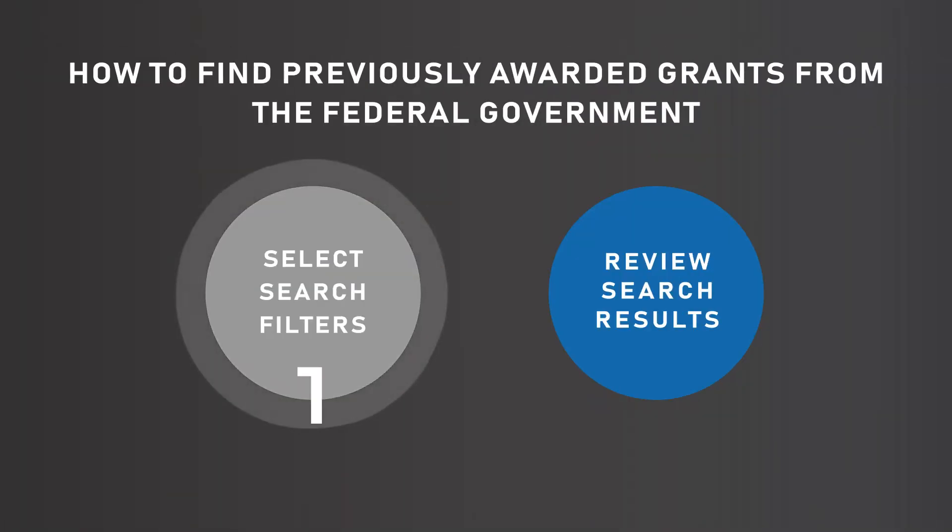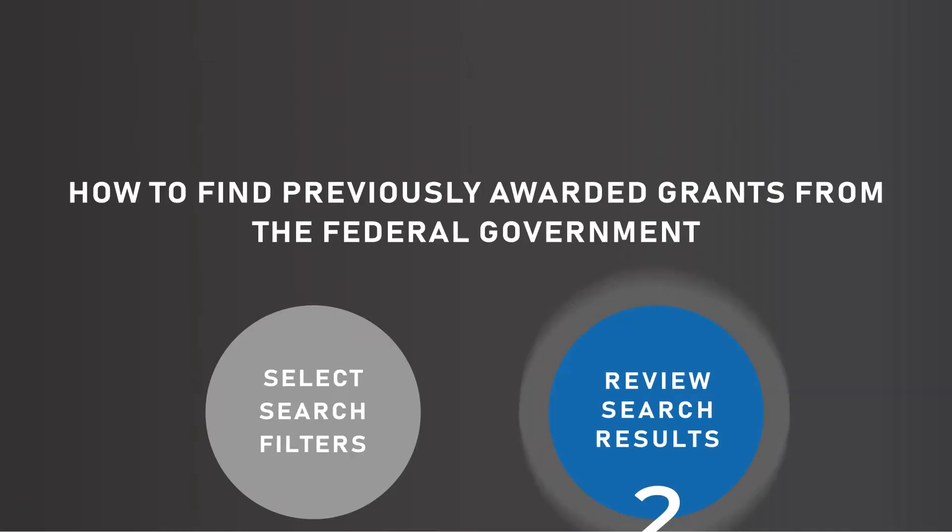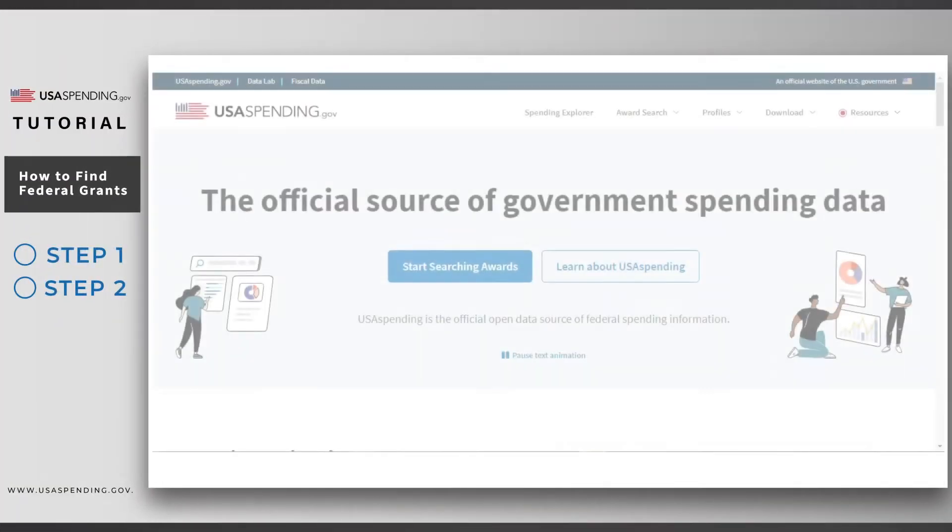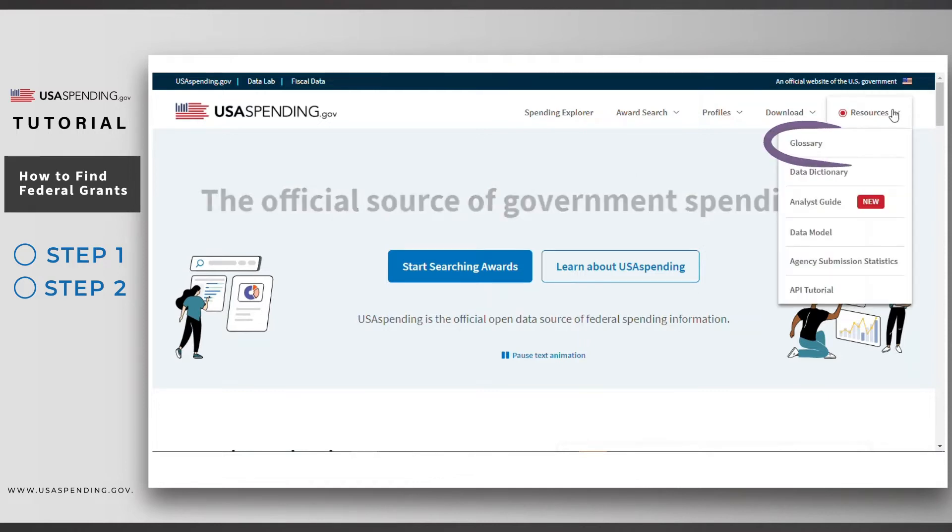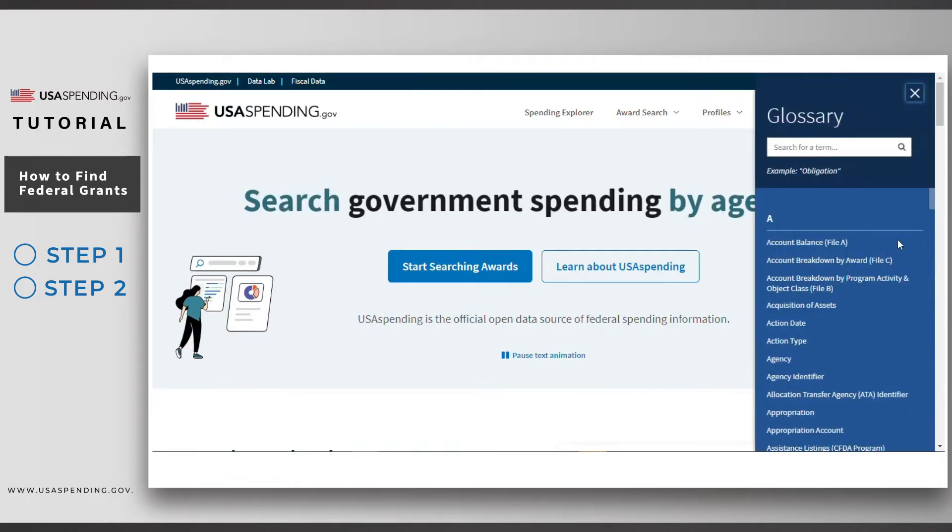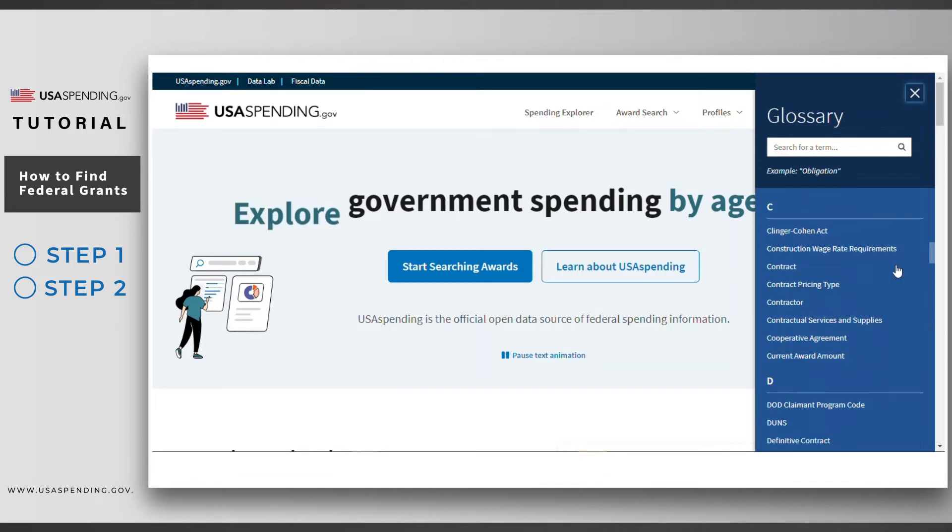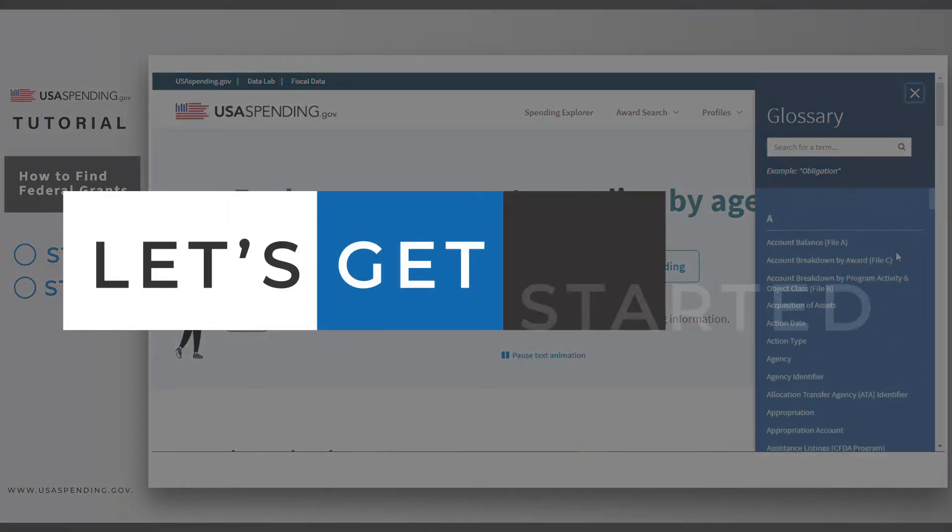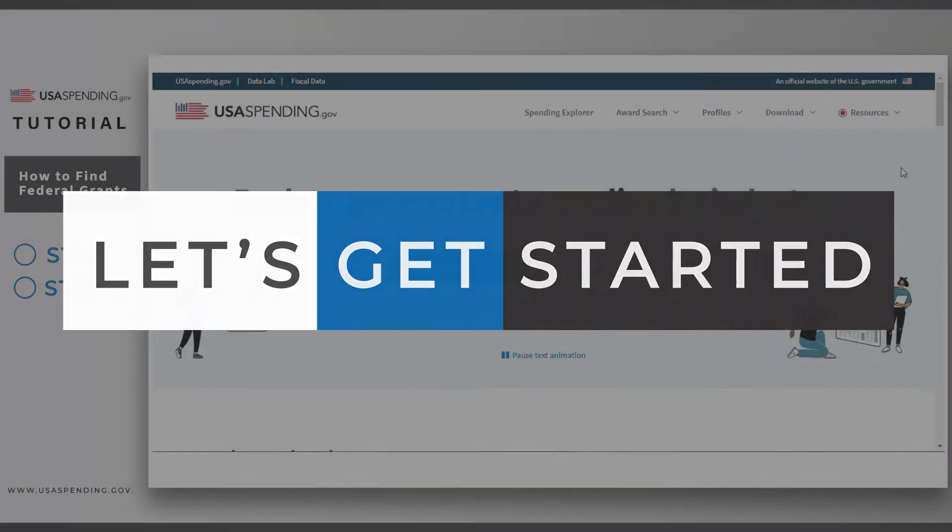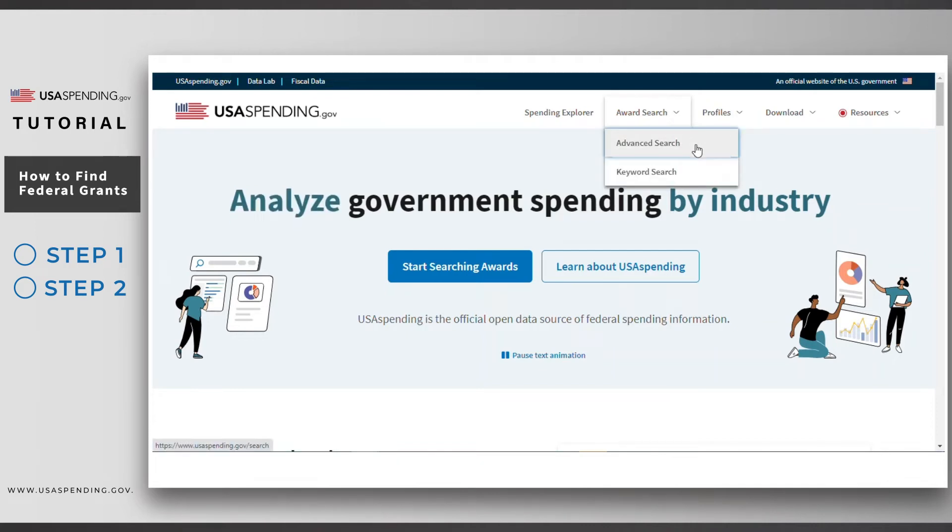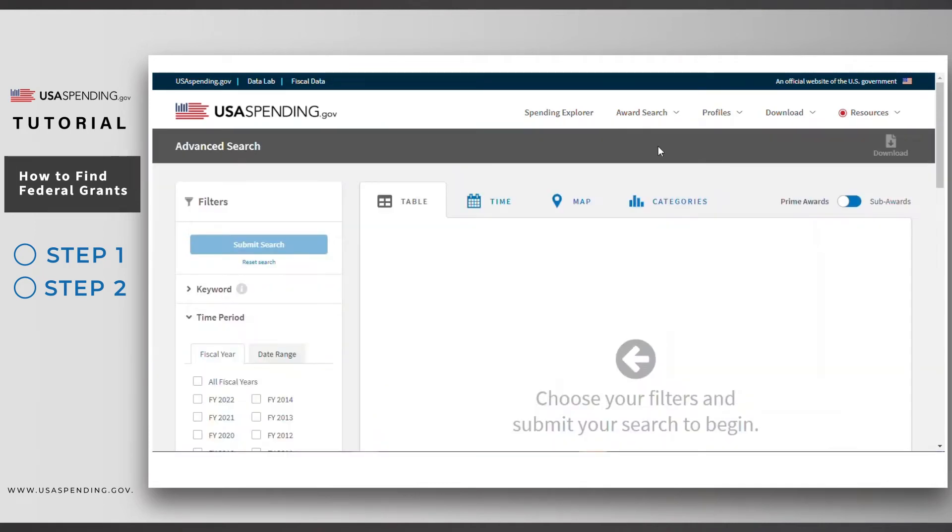First, we'll review USA Spending's advanced search filters and perform an example search. Second, we'll submit our search and review the results. As a reminder, if you are ever unsure of the terms used on the website, you can consult the glossary located under resources in the main menu. Let's get started. From the main menu, we'll go to award search and click advanced search.